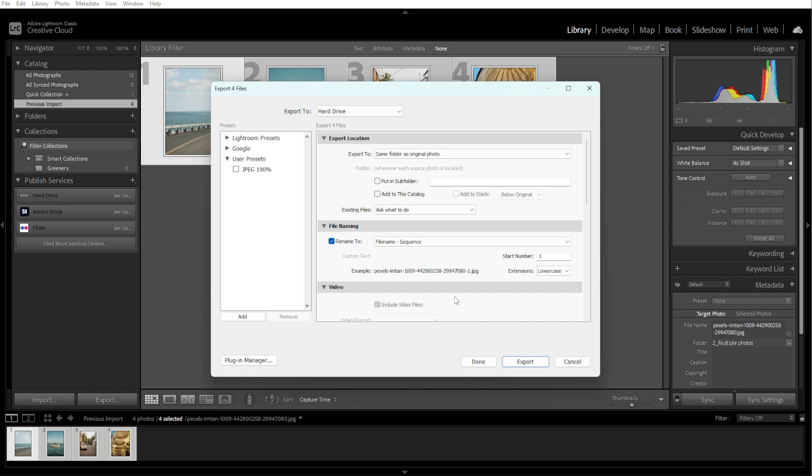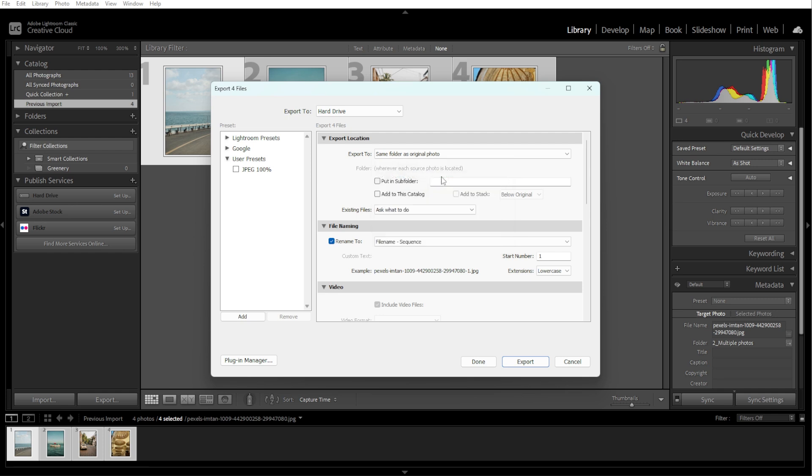In the Export Location panel, choose where you want to save the exported files. You can choose a specific folder, create subfolders, or export to the same folder as original photos.